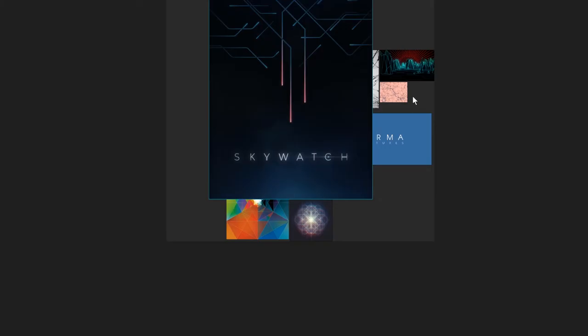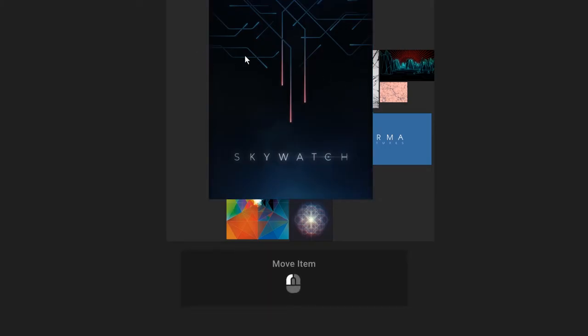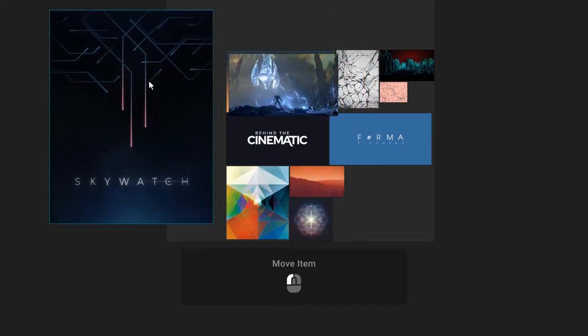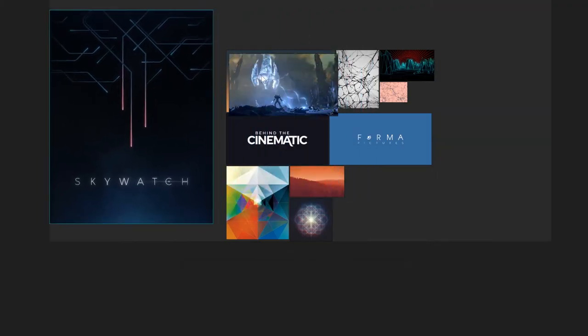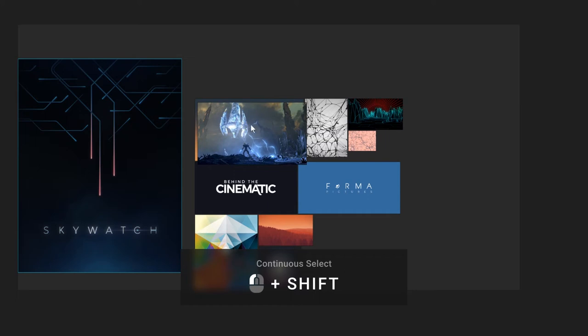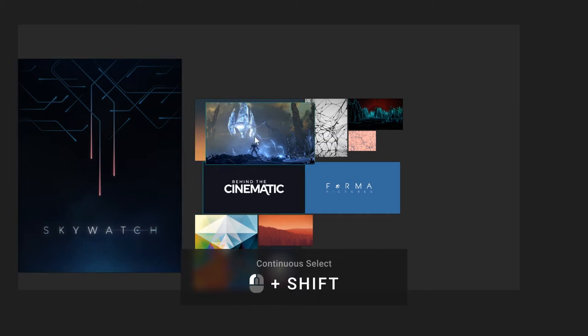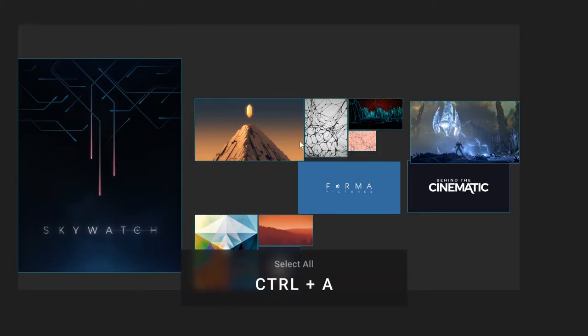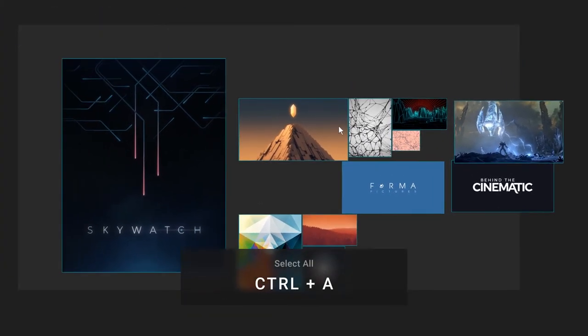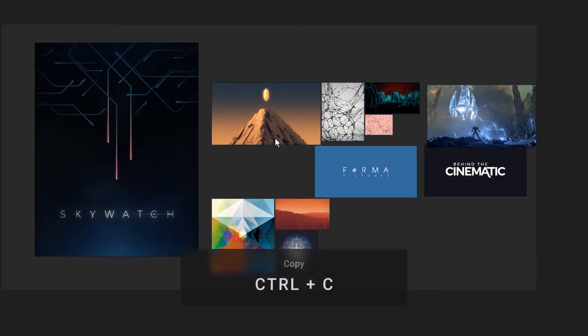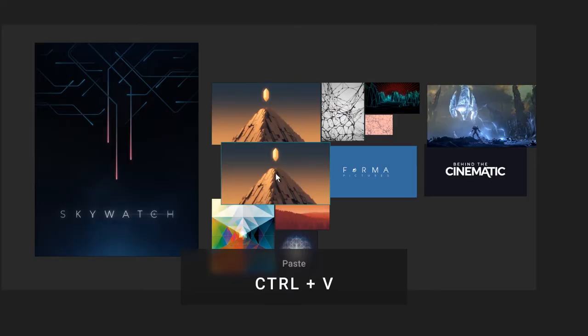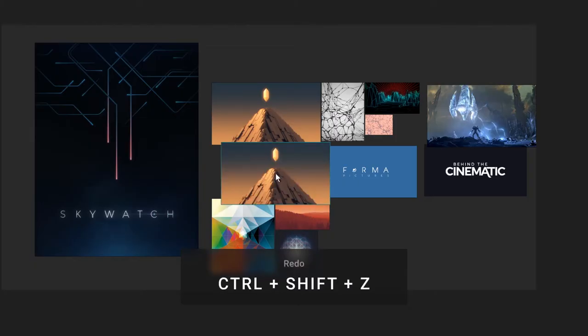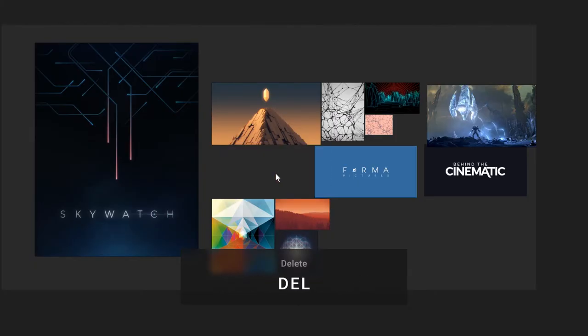You can select and move images around with Left Mouse Button. You can continuously select images by holding Shift while clicking. A few of the usual commands include selecting all with Control A, copy with Control C, paste with Control V, undo with Control Z, redo with Control Shift Z, and delete with the Delete key.